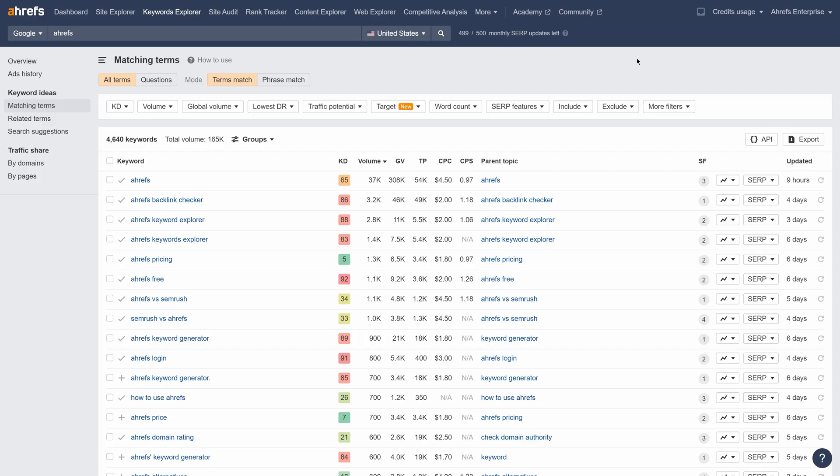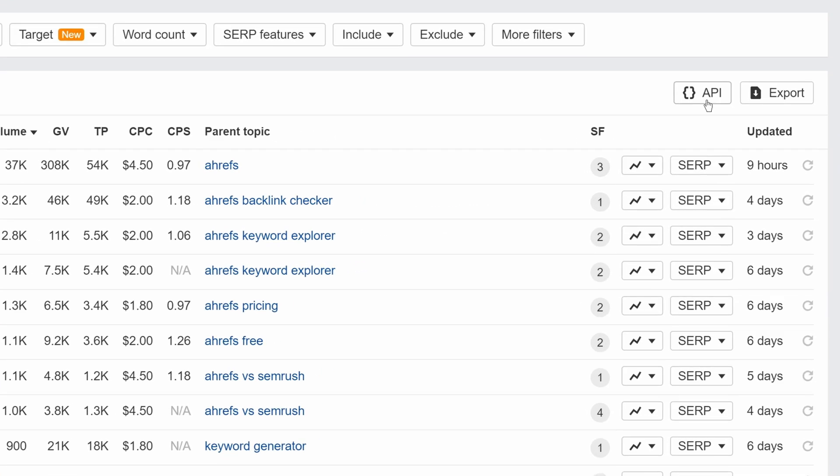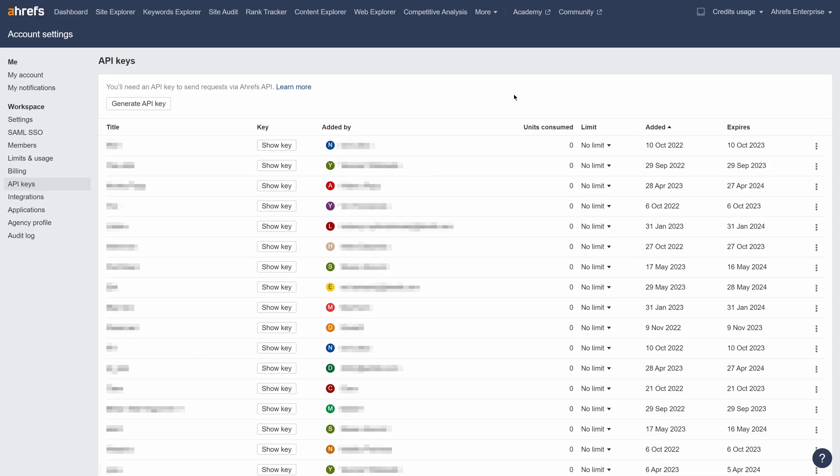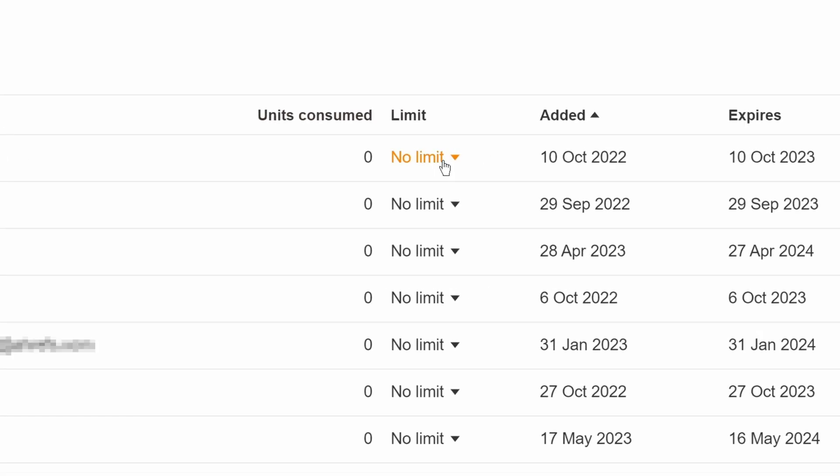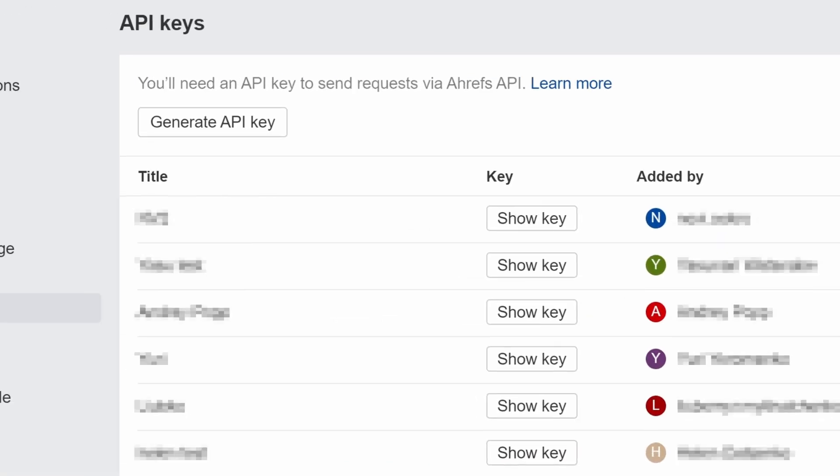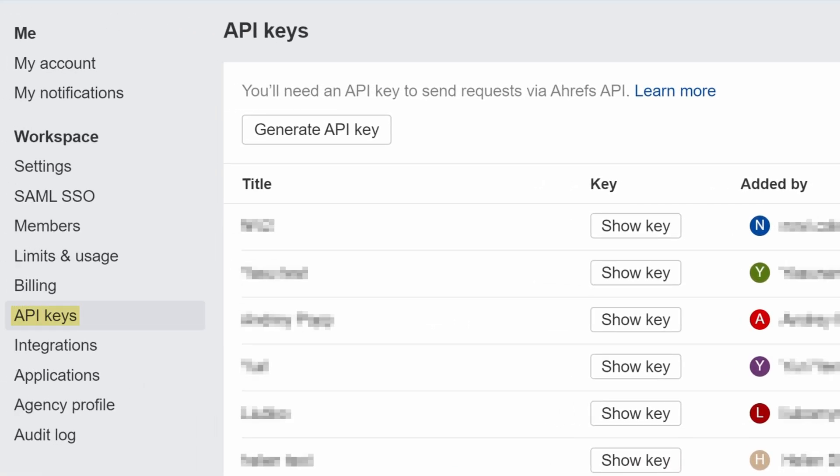And a couple of updates for enterprise users. We just released an endpoint for the matching terms report. As usual, you can use the API button to generate sample requests. We've also added an option to limit API units usage per key. You can do this from the API keys section for workspace owners and admins.